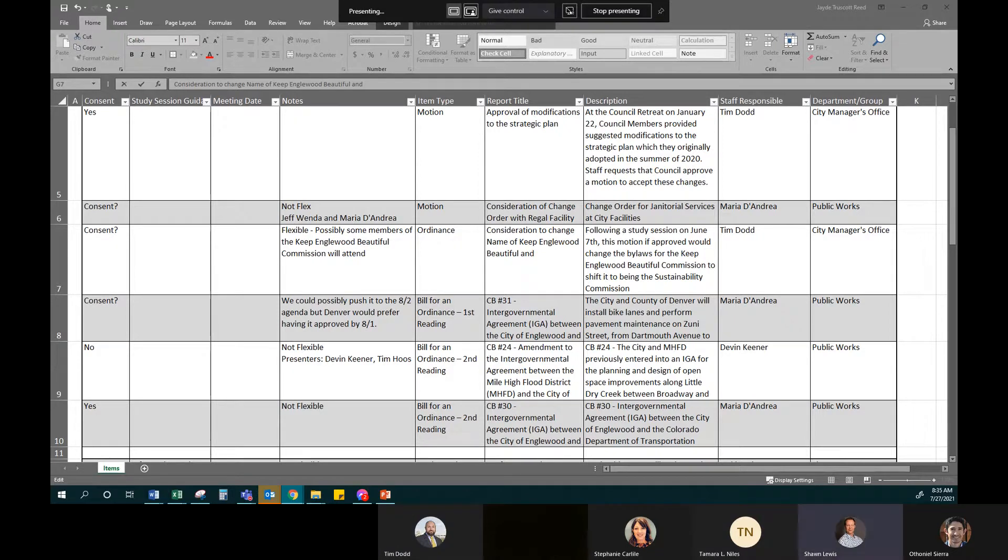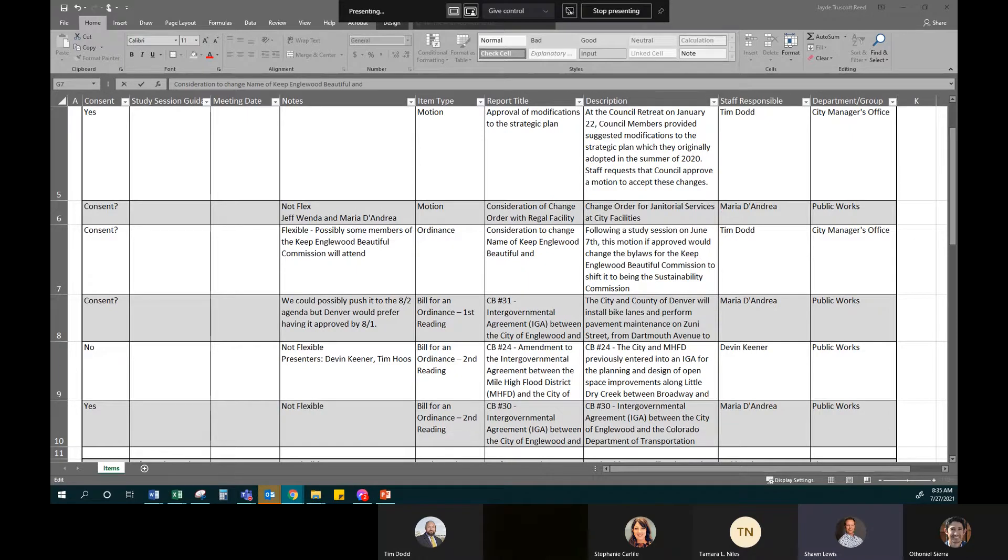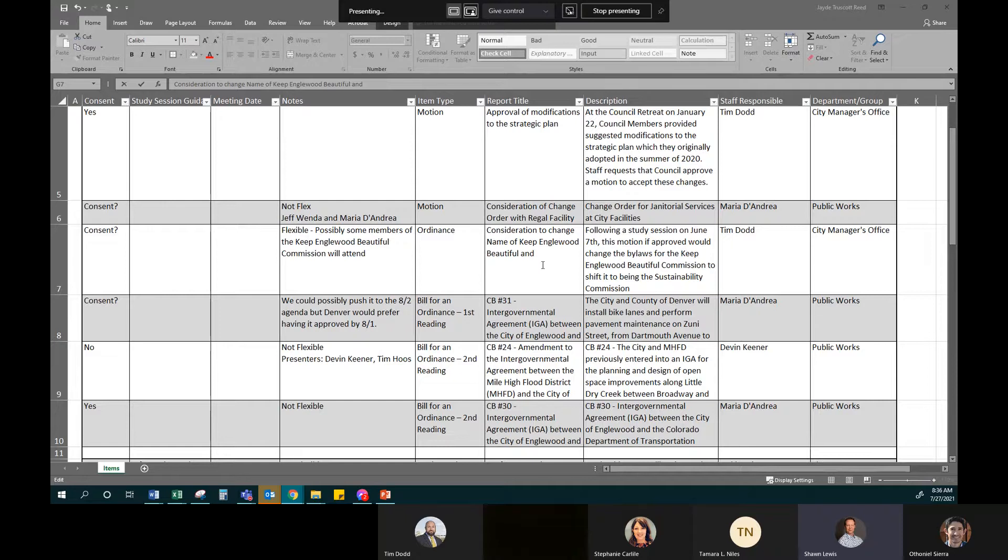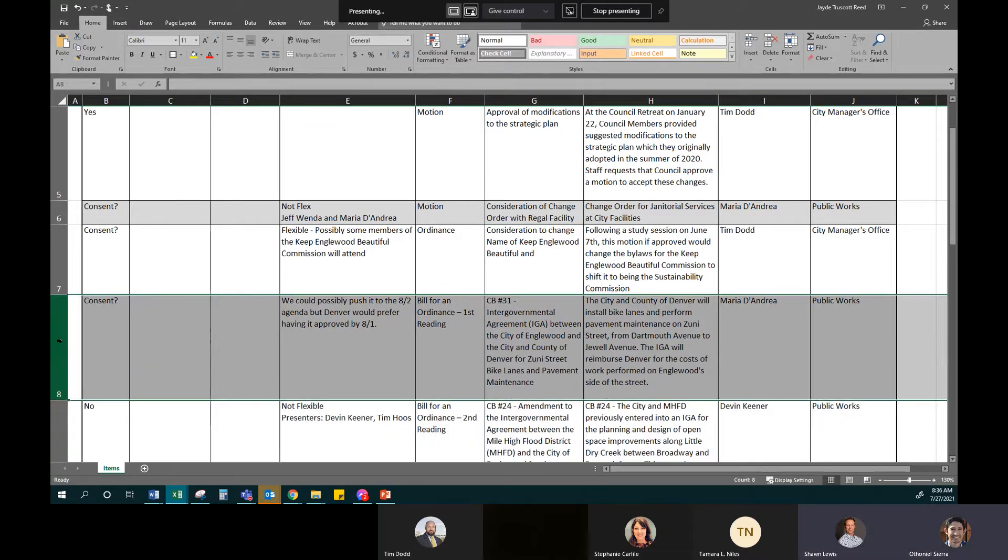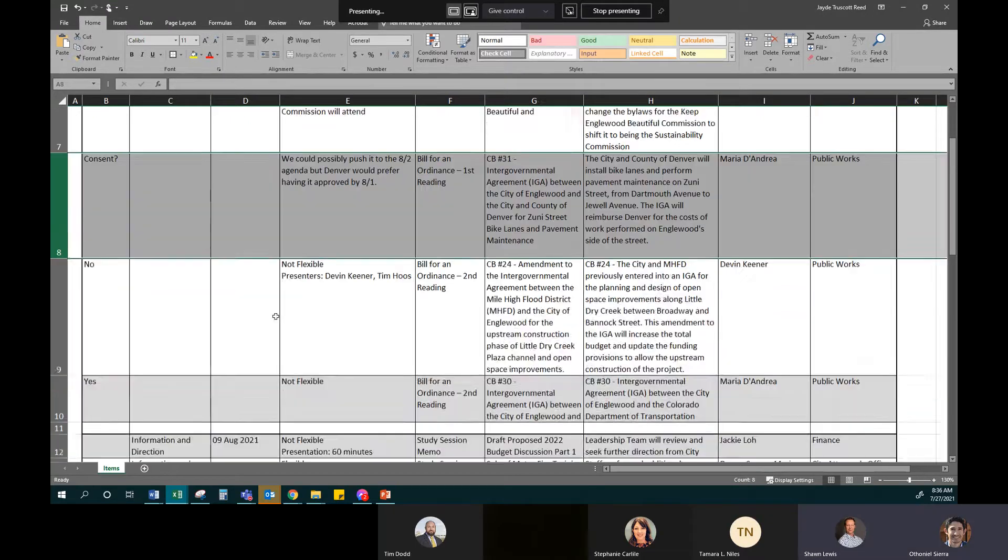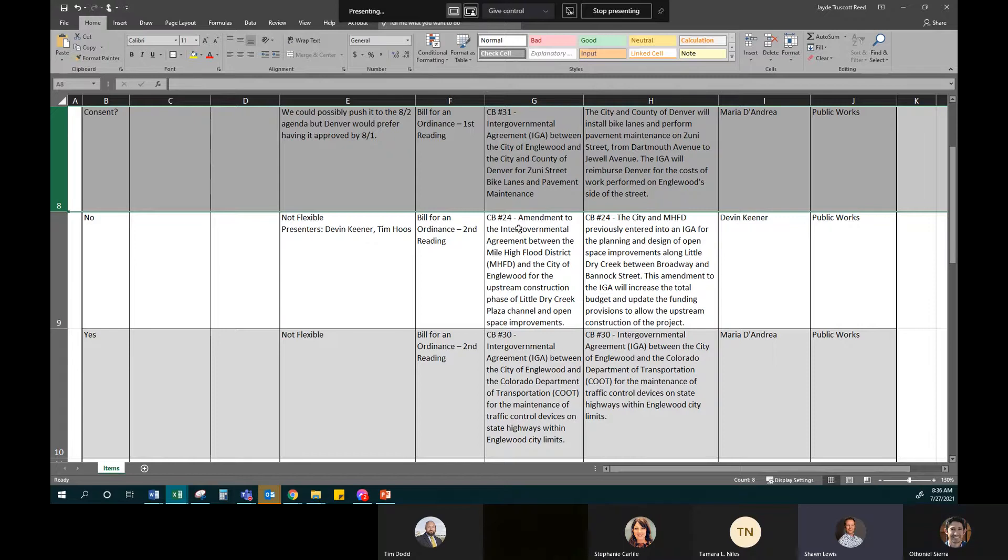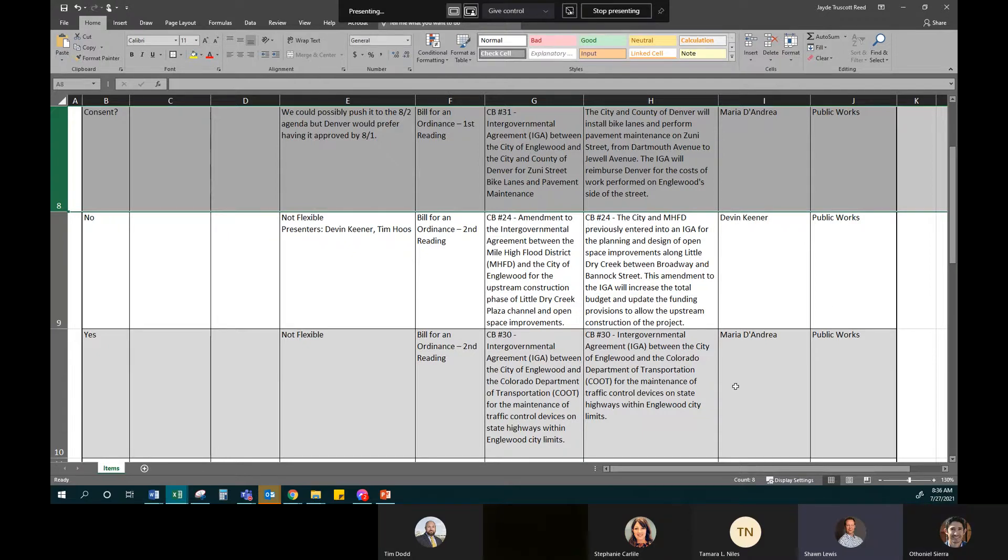So we do have the IGA between Englewood and the City of Denver for the bike lanes and pavement maintenance on Zuni Street. CB24 is an amendment to an IGA with Mile High and the city. And that's for the design of space improvements along Little Dry Creek. And CB30 IGA between city of Englewood and CDOT. And I think that is related to the traffic signals. For maintenance of traffic control devices on state highways within Englewood city limits.